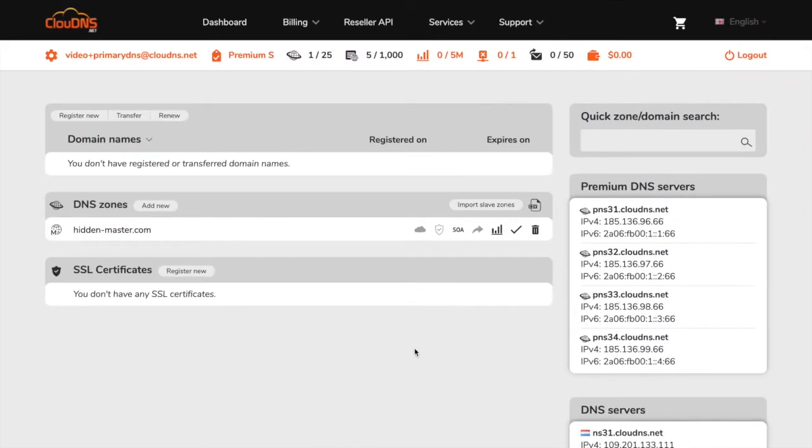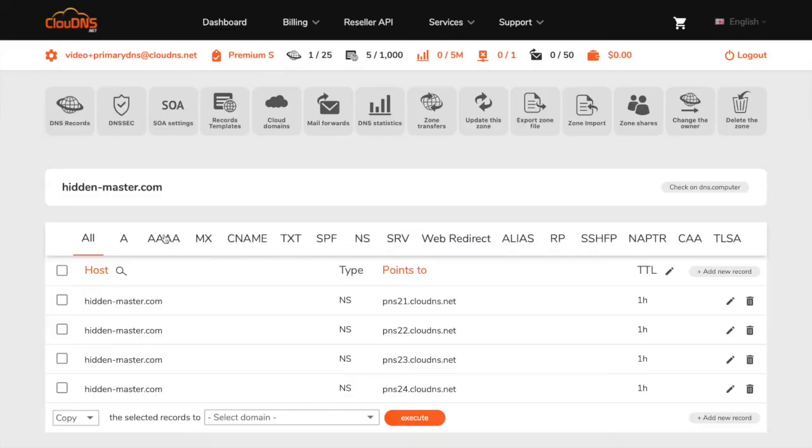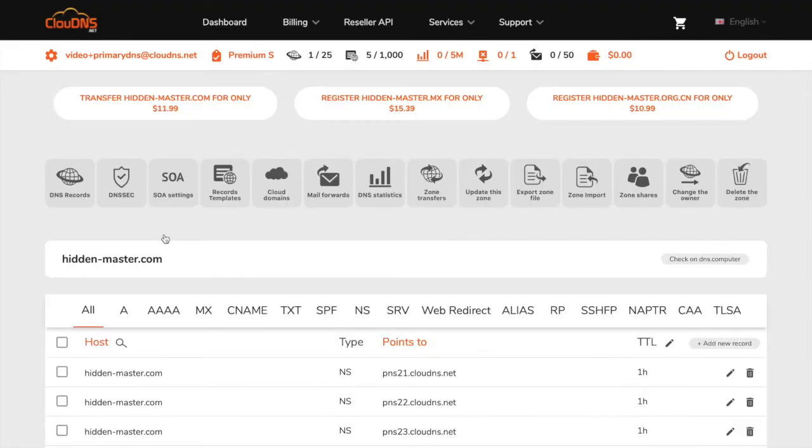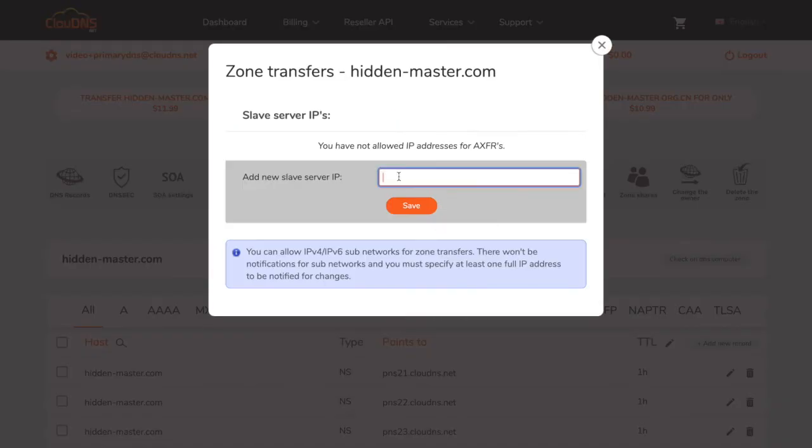Once you are logged into your dashboard click on your master DNS zone shown on the list. From the top menu click on zone transfers button. In the text field enter the IP address of the name servers available for your account where your slave DNS zone is hosted in order to allow transfer and notify.